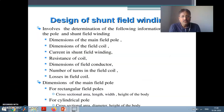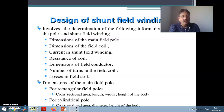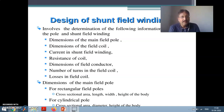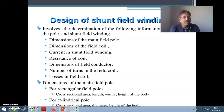The outcome of the design of the shunt field winding consists of a multi-step process. You will be getting: dimension of the main field pole, dimension of the field coil, current in the shunt field winding, resistance of the shunt field coil, dimension of the shunt field winding, number of turns in the shunt field coil, and most importantly — losses of the shunt field coil.